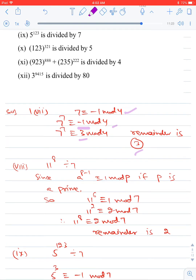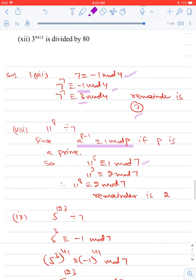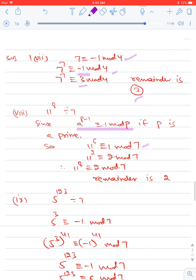Find the remainder when 11⁸ is divided by 7. By Fermat's Little Theorem, since 7 is prime, 11⁶ ≡ 1 (mod 7). Now 11² = 121 ≡ 2 (mod 7). Multiplying: 11⁸ = 11⁶ × 11² ≡ 1 × 2 ≡ 2 (mod 7). The remainder is 2.